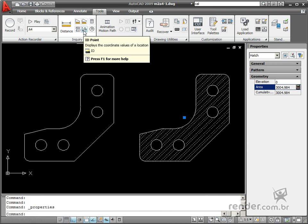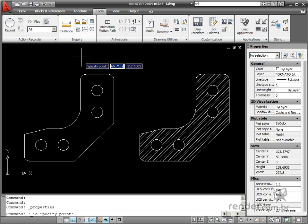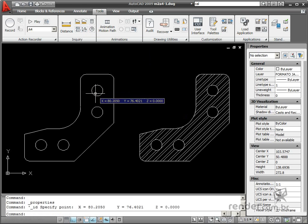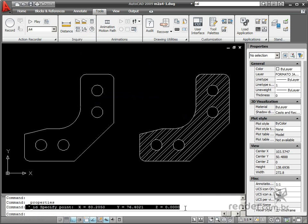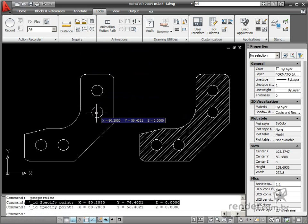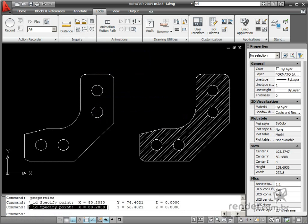The ID Point command captures a point coordinate in the drawing. It is quite simple to use, just enable the command and select the desired point. The coordinates will be displayed in the command line.